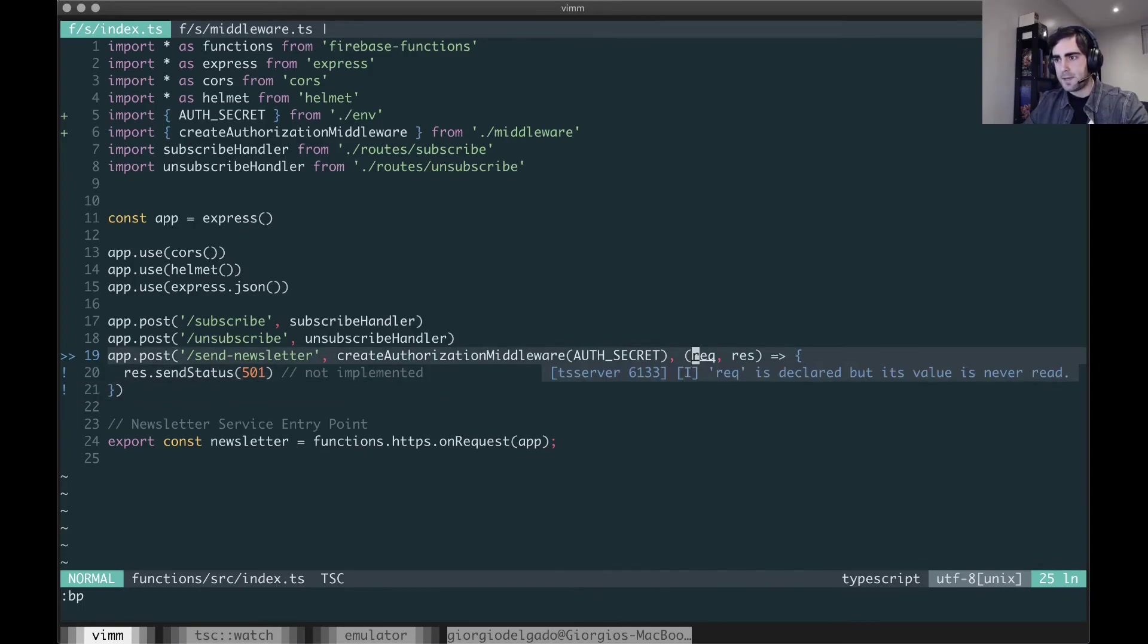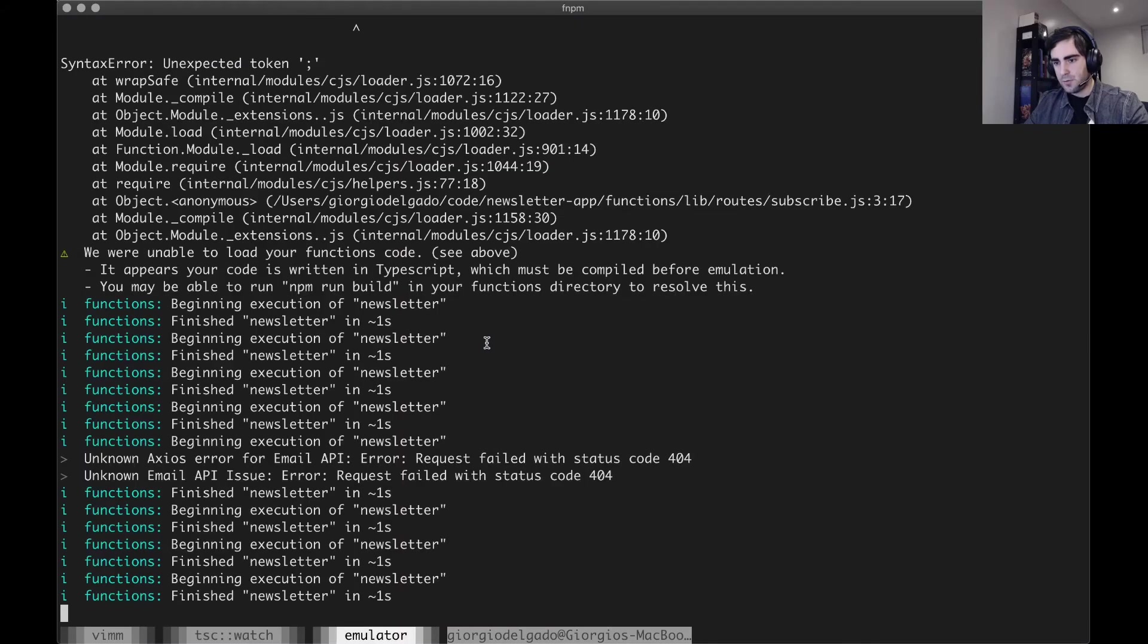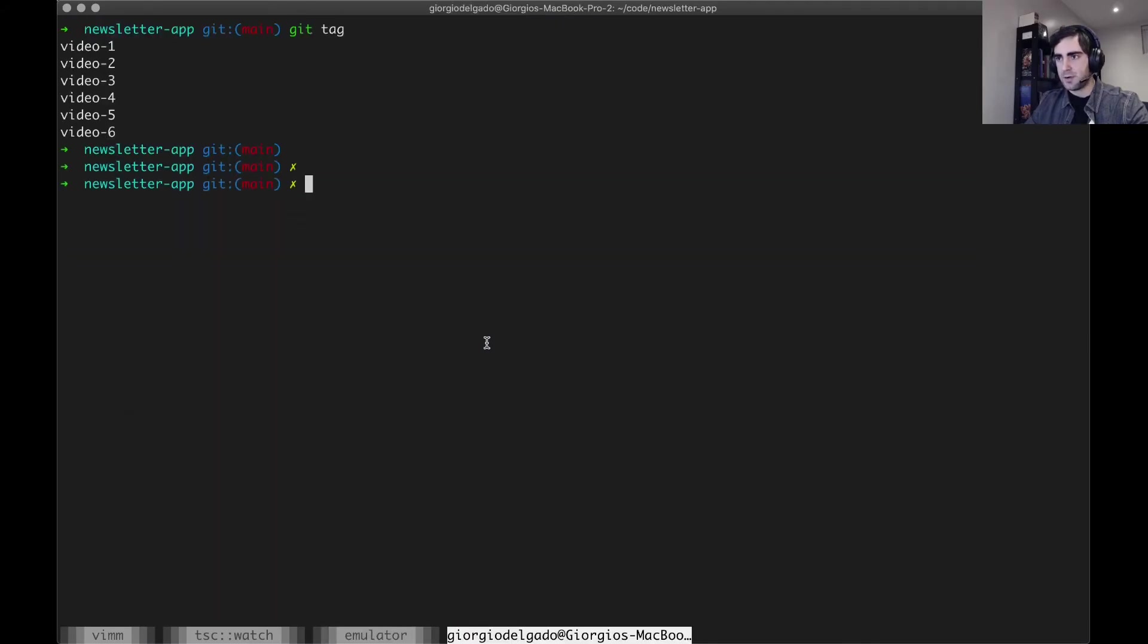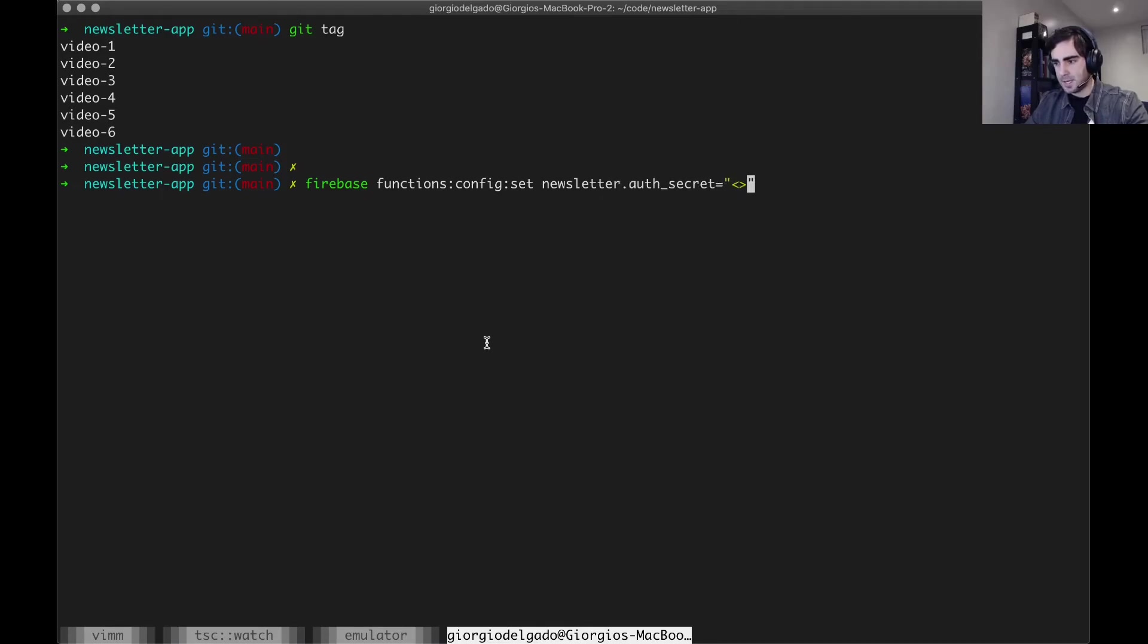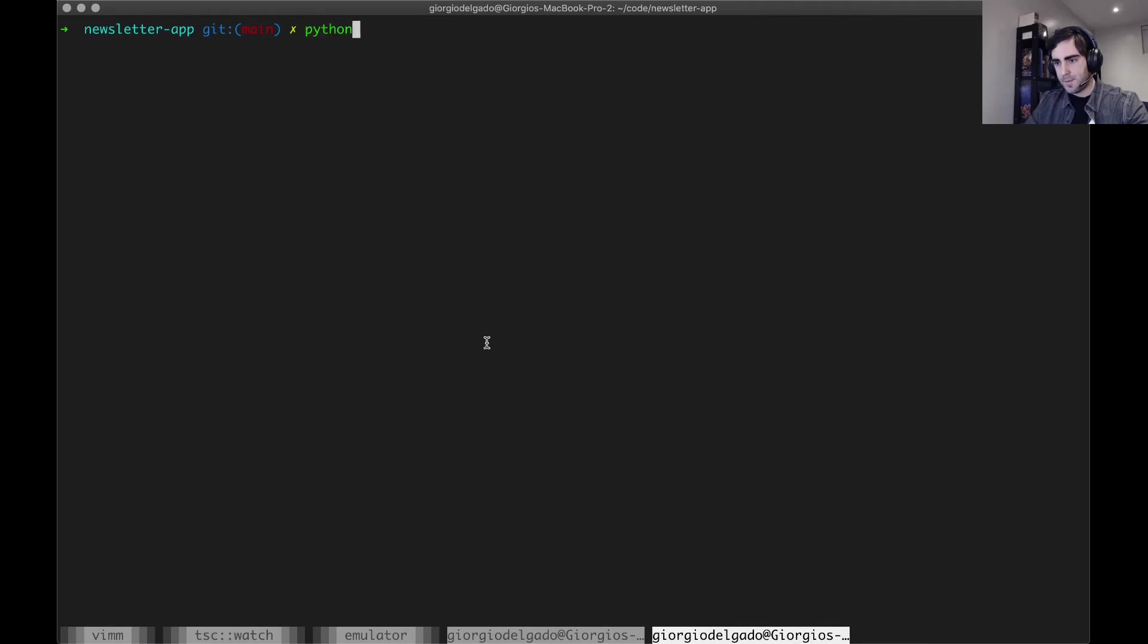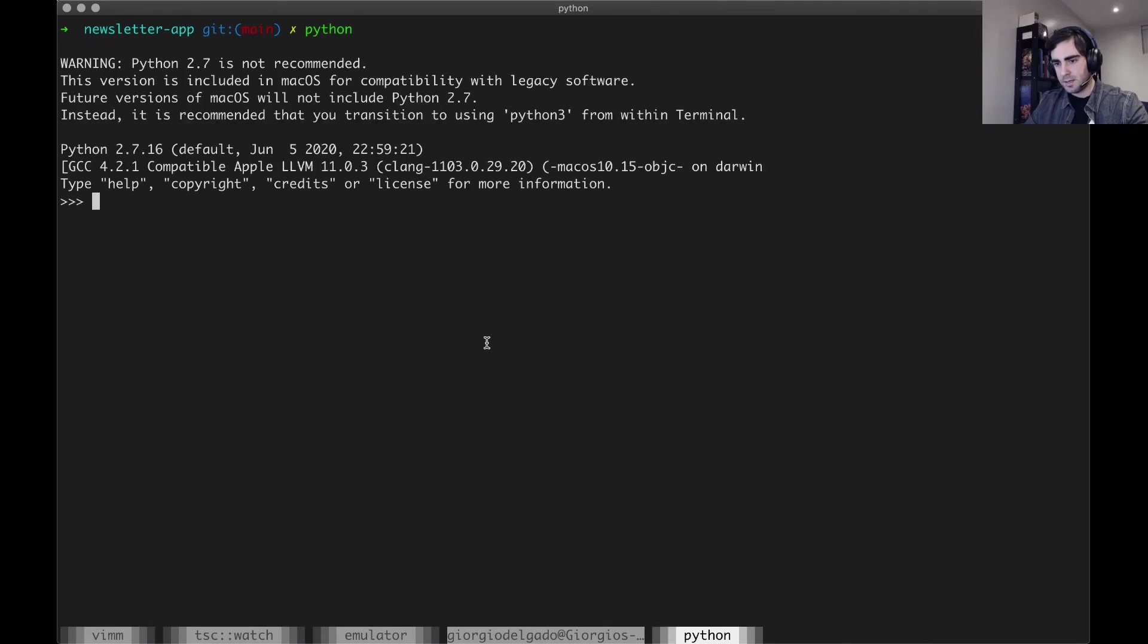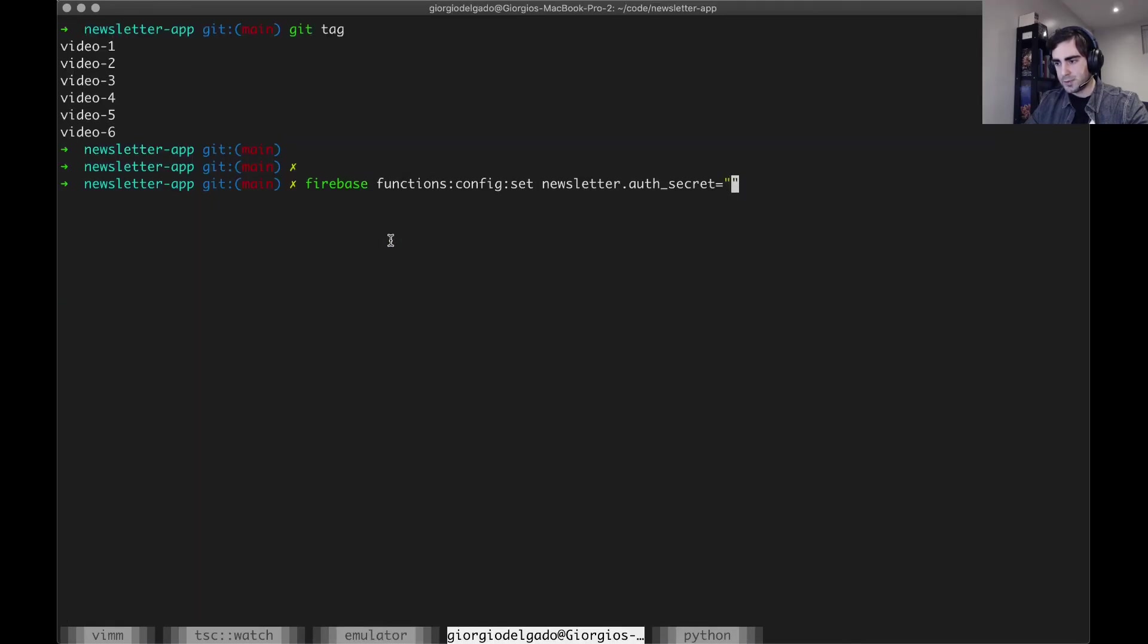Okay, is there anything else I'm missing here? The last thing in this video is we want to deploy this value. So I'm going to do firebase functions config set newsletter auth secret. Here I'm going to generate an entirely different token for production. I'm going to call my Python interpreter again, import uuid, and call uuid.uuid4.